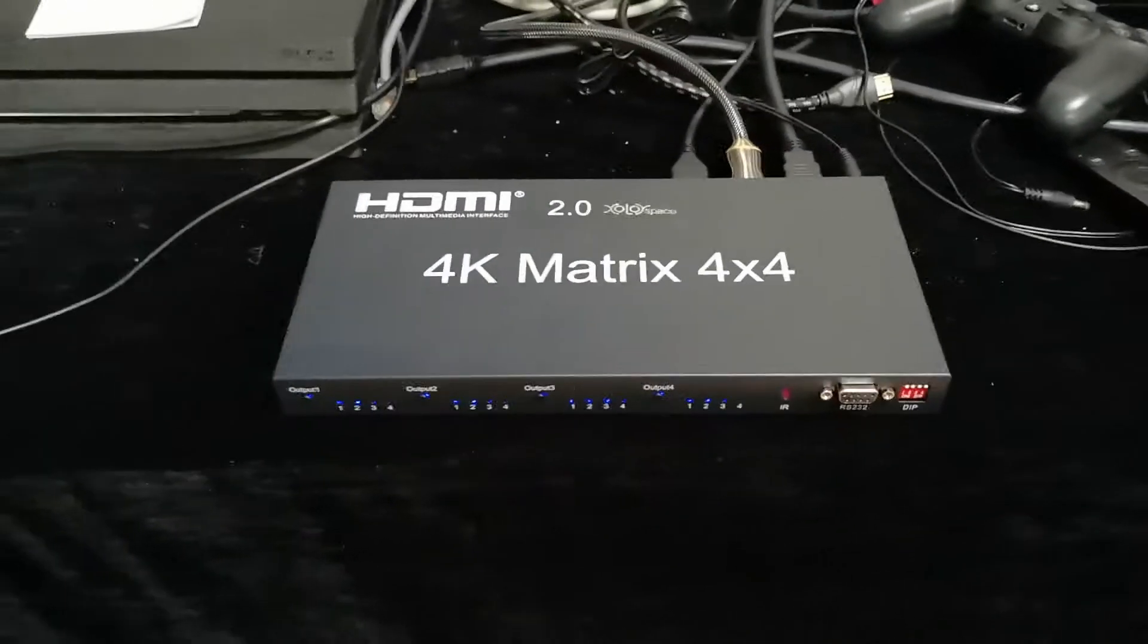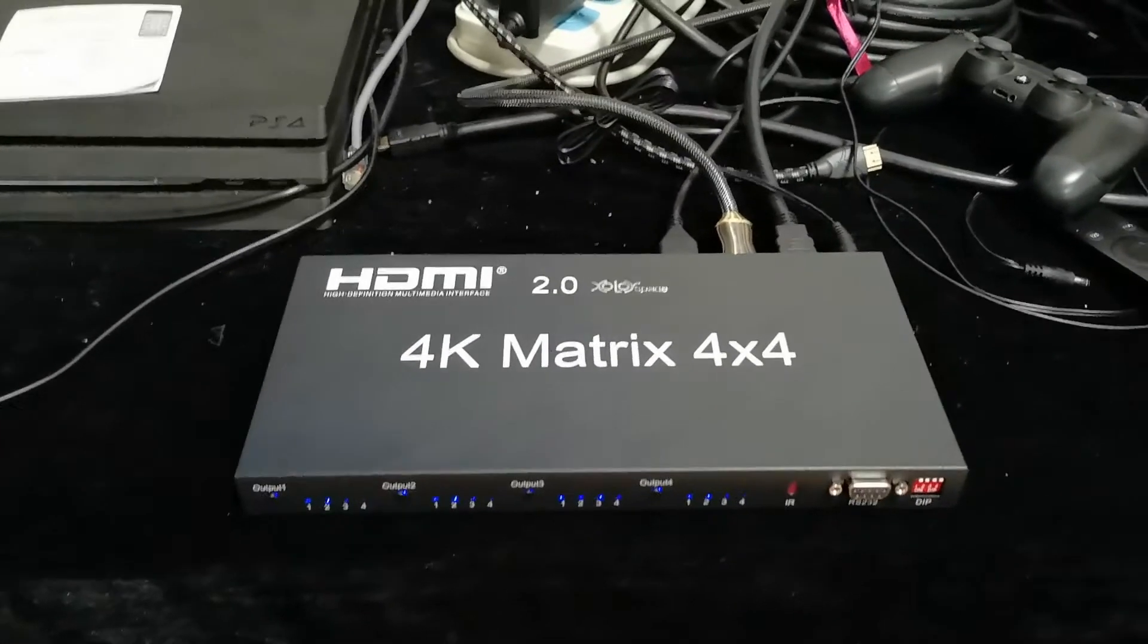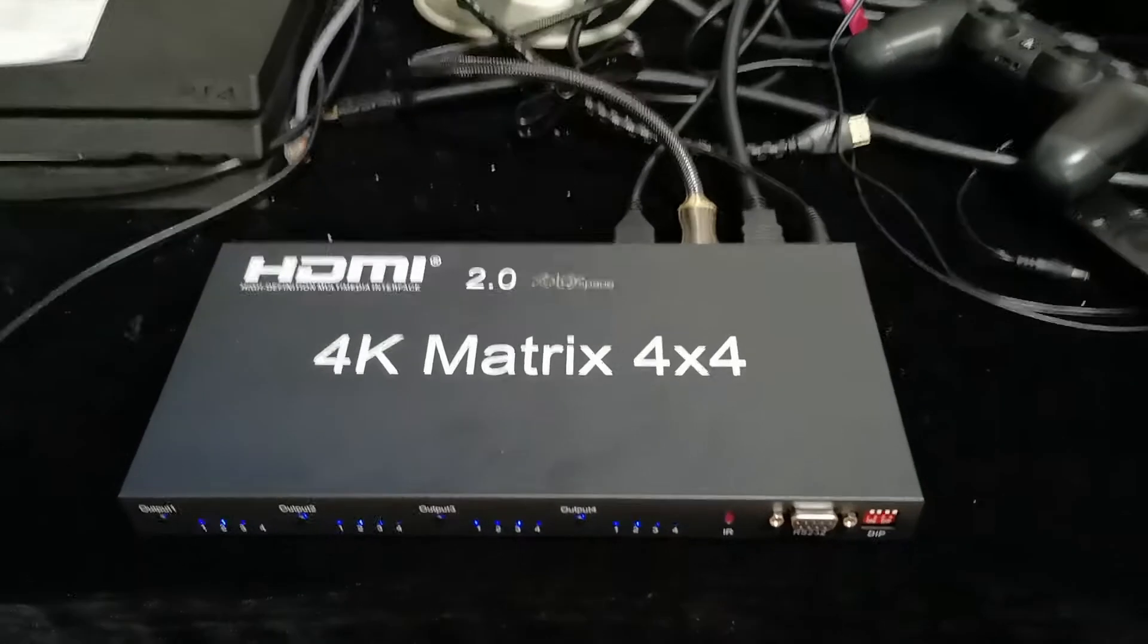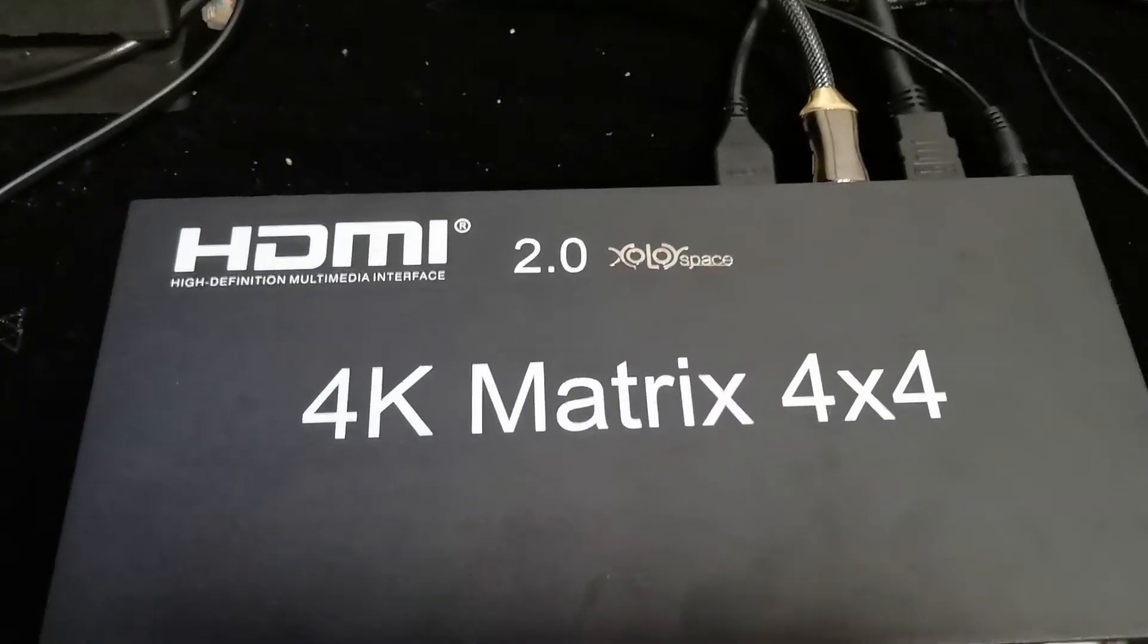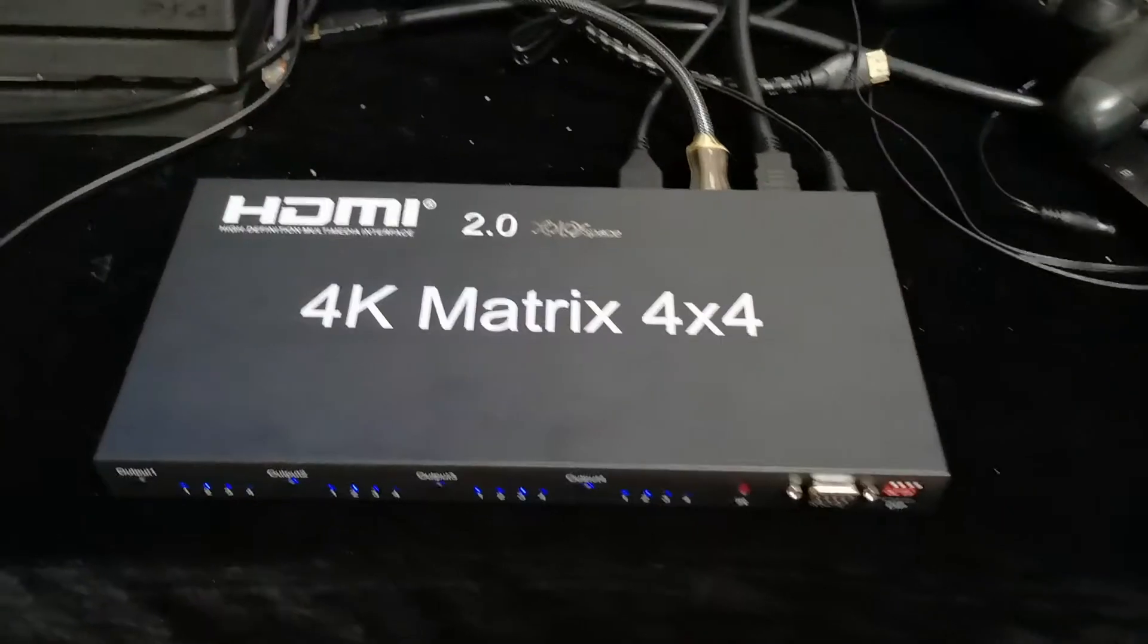Hello everybody, I'm now testing the new 4x4 HDMI matrix that supports HDMI 2.0. This is the Color Space new product.